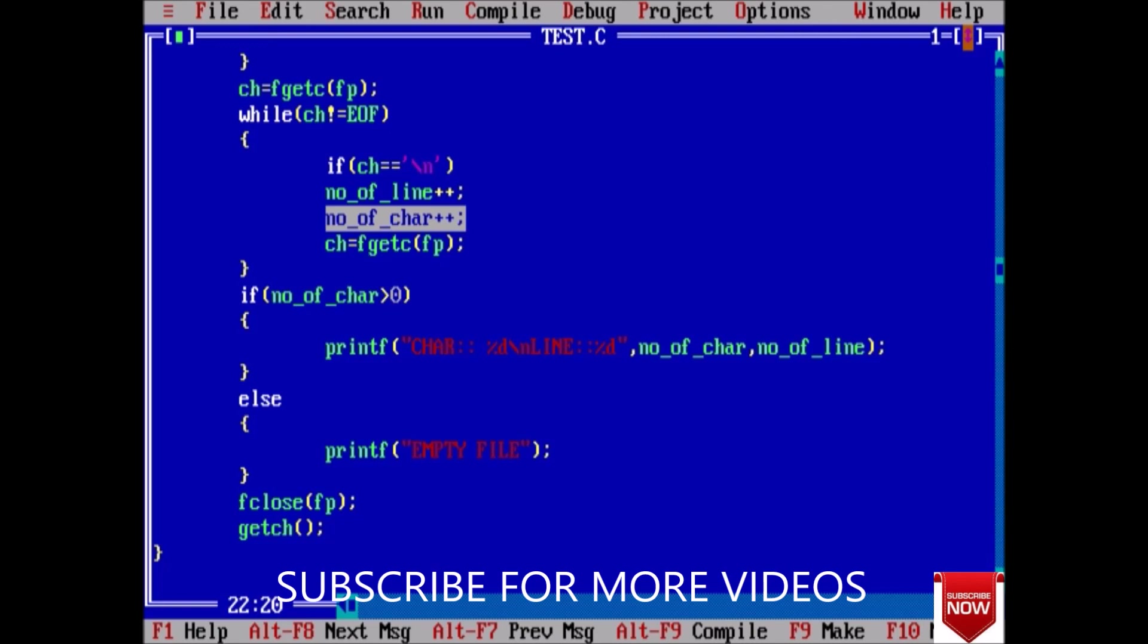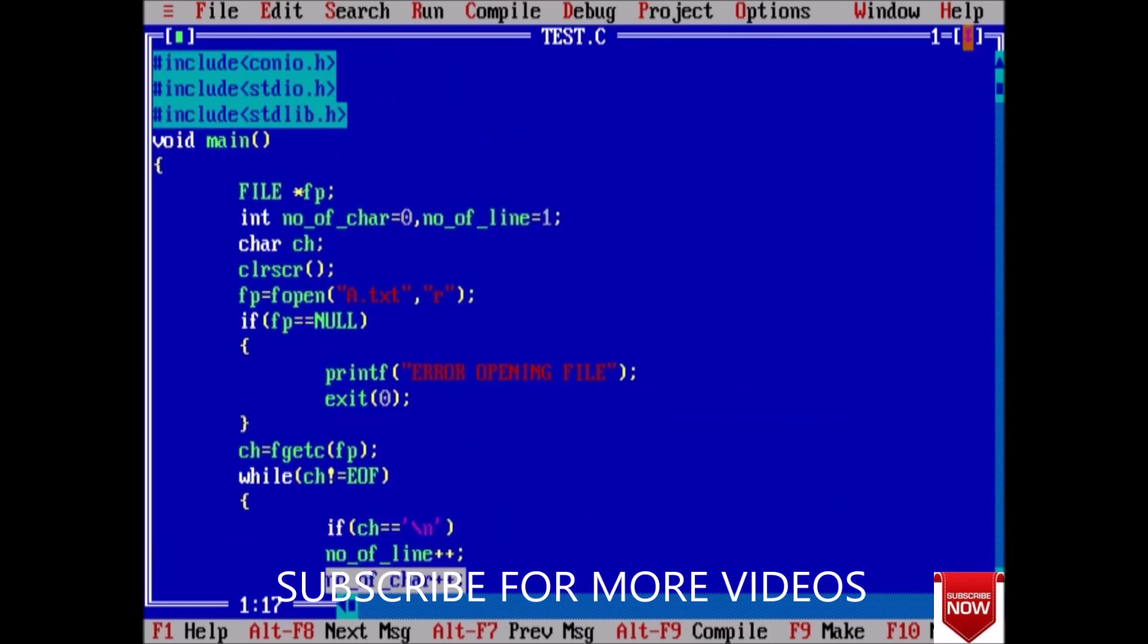And at last we once again take a character from fgetc and store the value. If our value has some character, it will return a value and once again check. If it is a valid value, it will enter our loop again. So in this way we can do the counting of characters and number of lines.